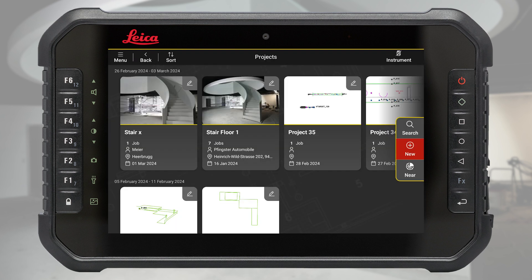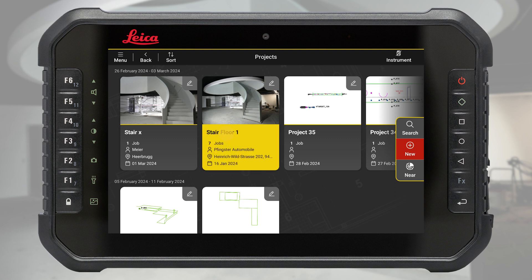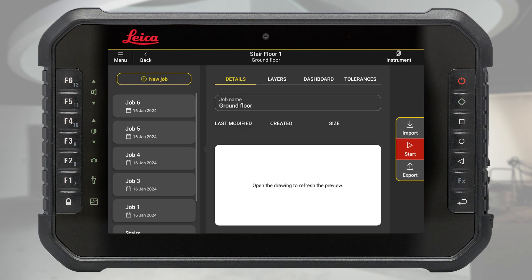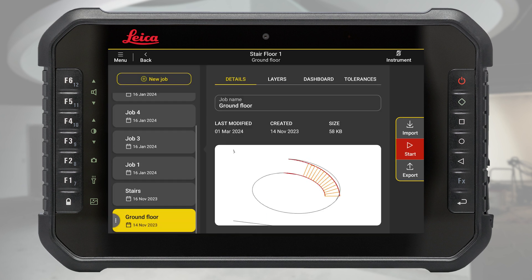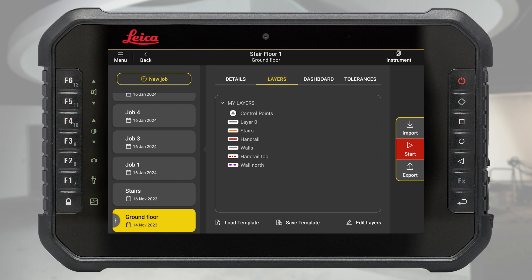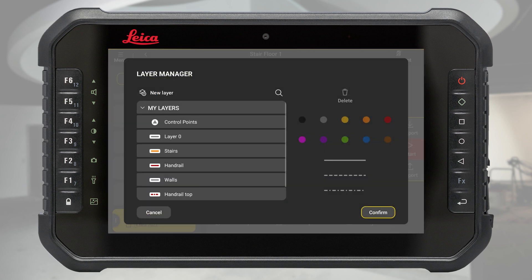Let's change to another existing job. The details tab contains the job name and drawing preview. In the layers tab it is possible to modify the layer which will be used in your job. To edit the list, press edit layers on the bottom of the screen.